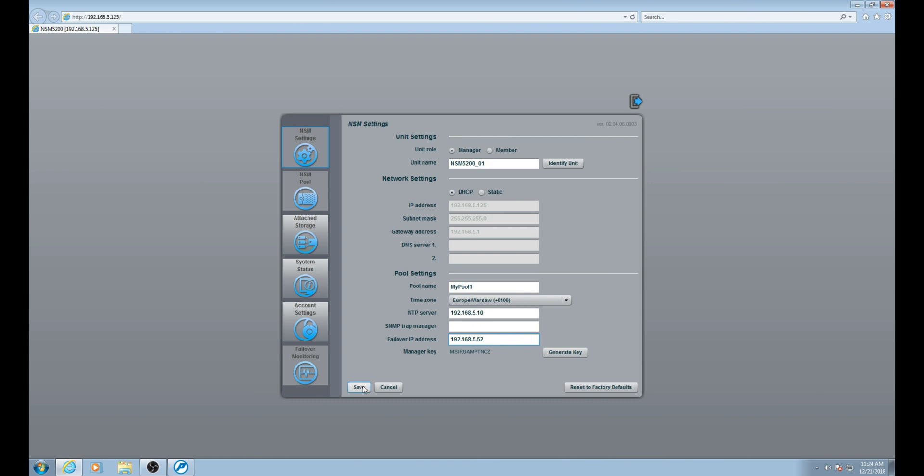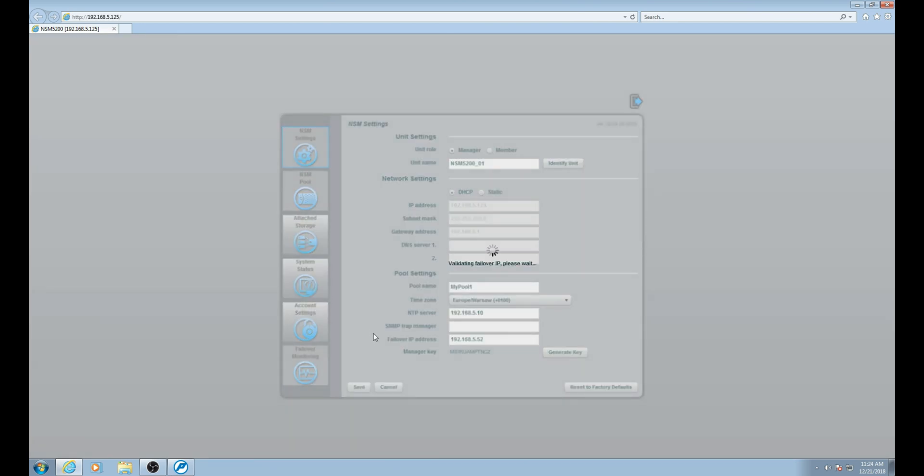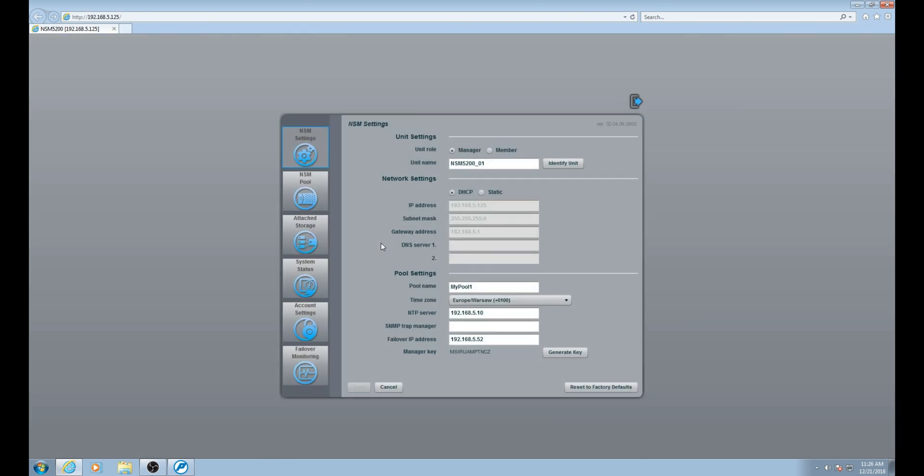The process of creating the pool has begun. This will take several minutes to complete. We are going to skip ahead to the creation process finishing. With the process now complete, let's head back to Pelco Utilities.